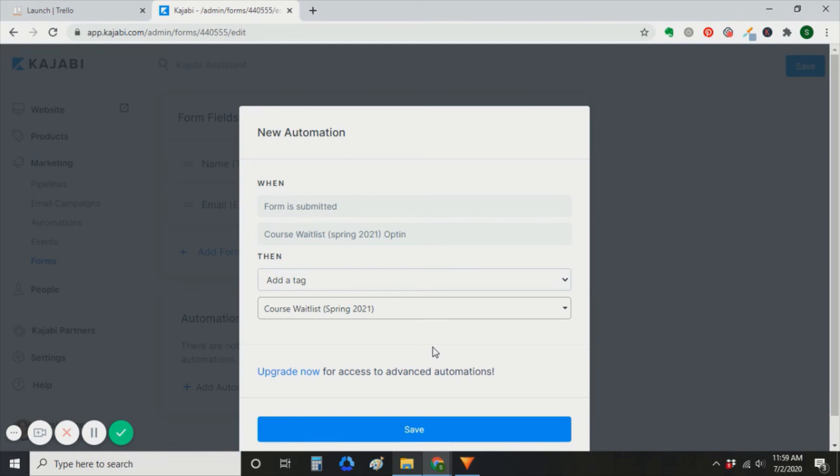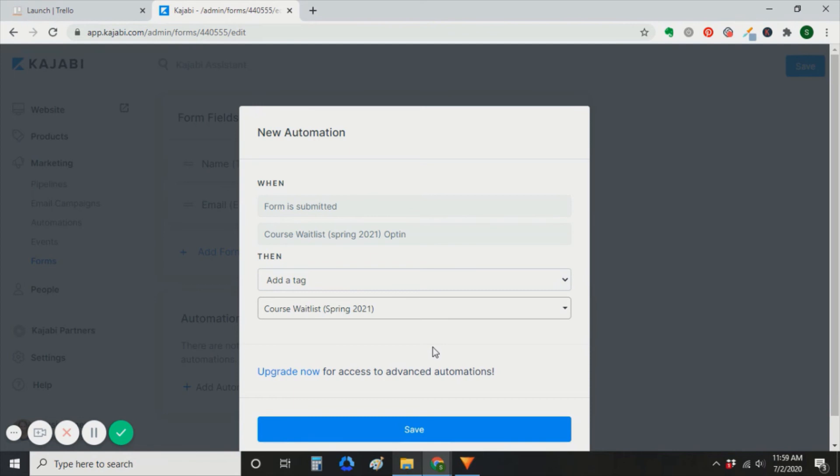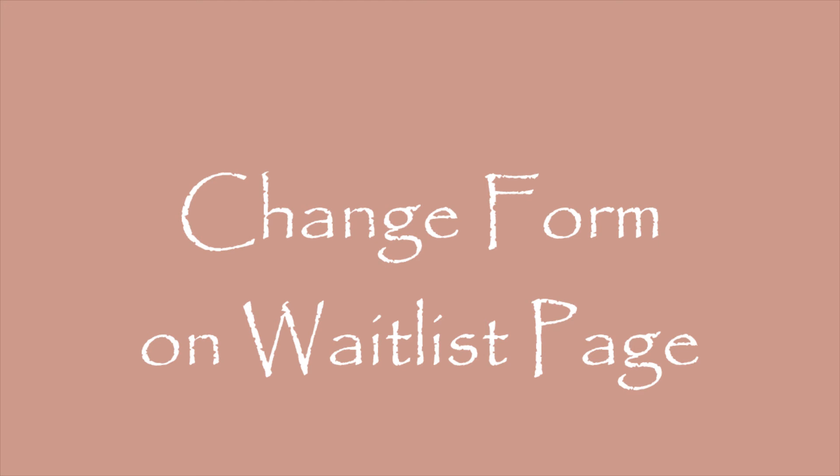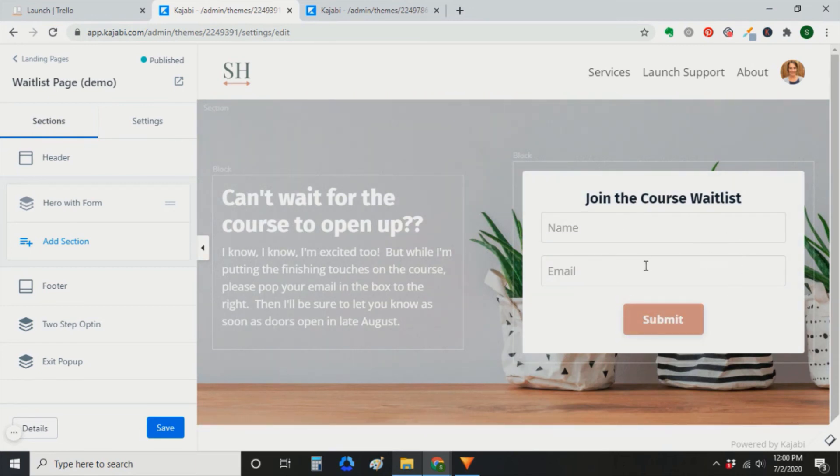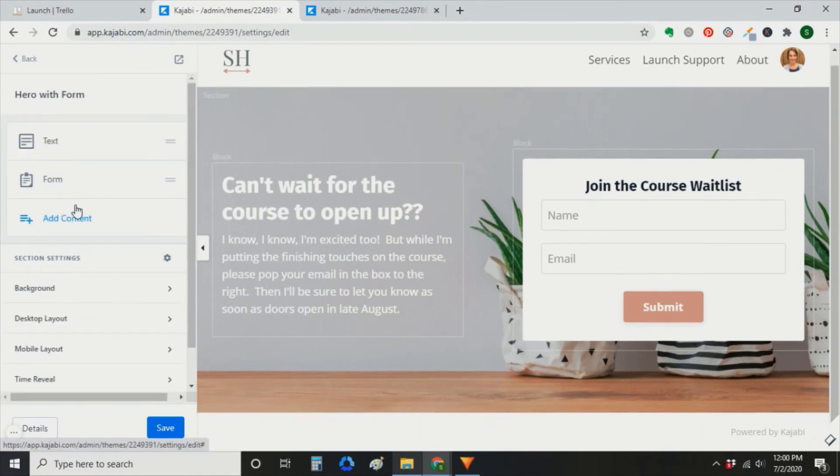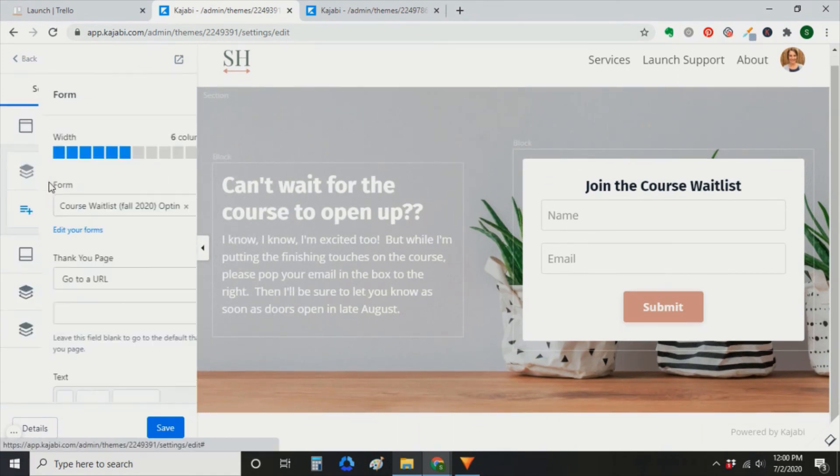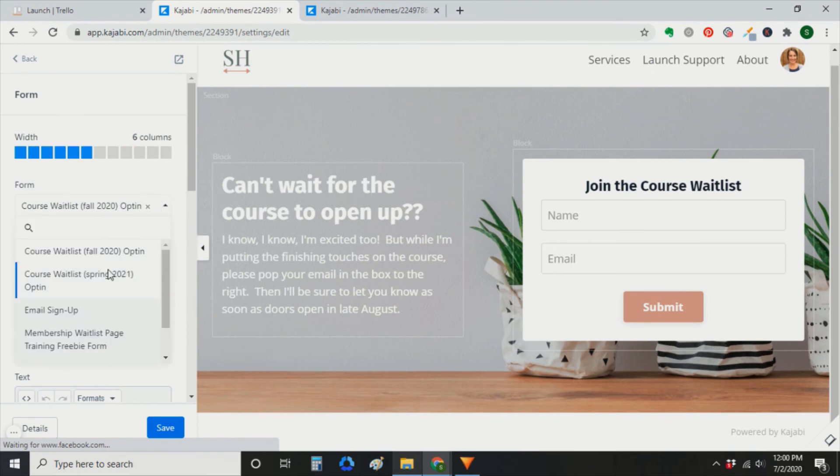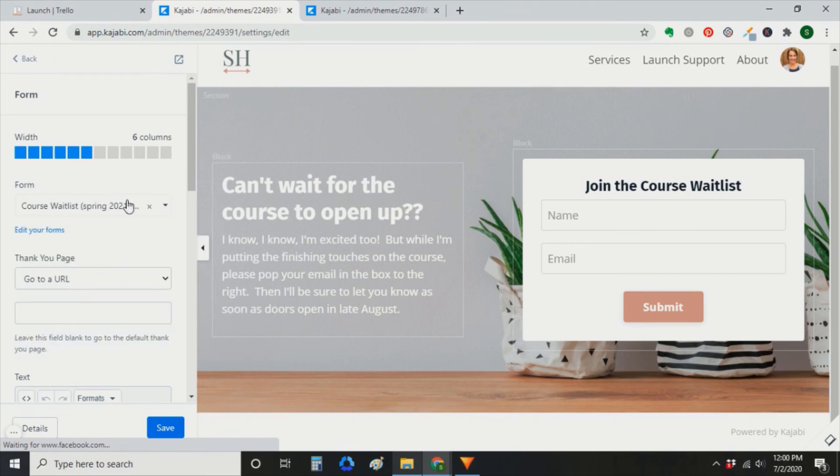The next two steps happen right after cart close. First, you're going to change the form on your waitlist page. So you can open up your waitlist page. And you'll go into the form section. And you will deselect the current one. And you'll select the form for the future launch that you just set up.